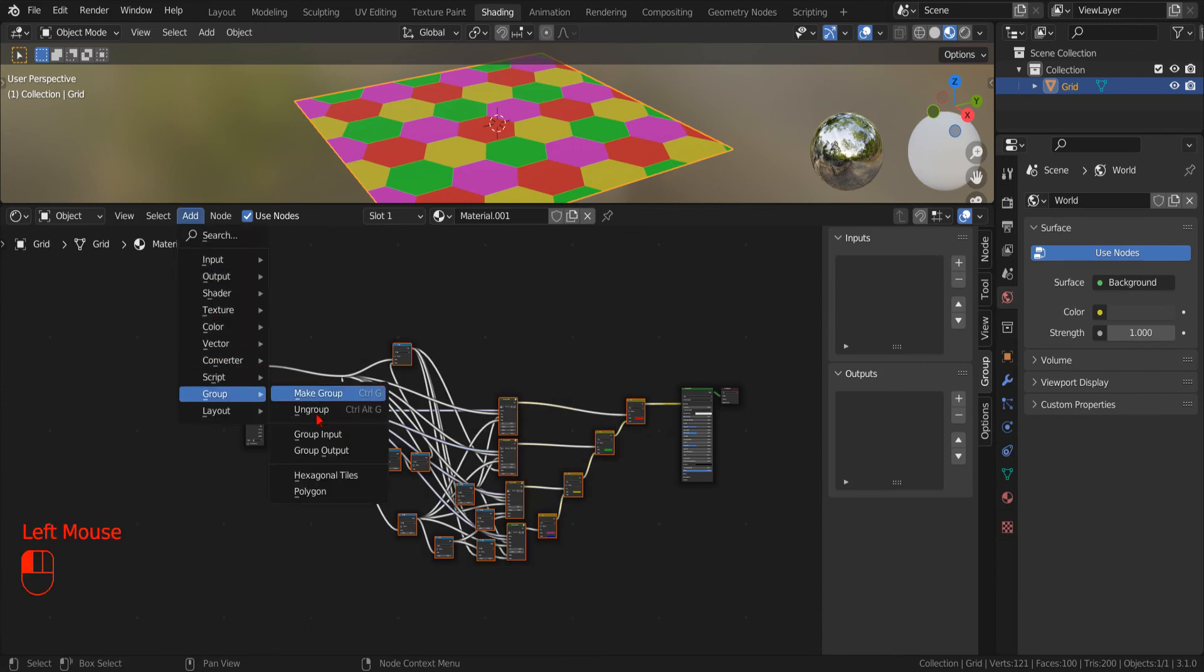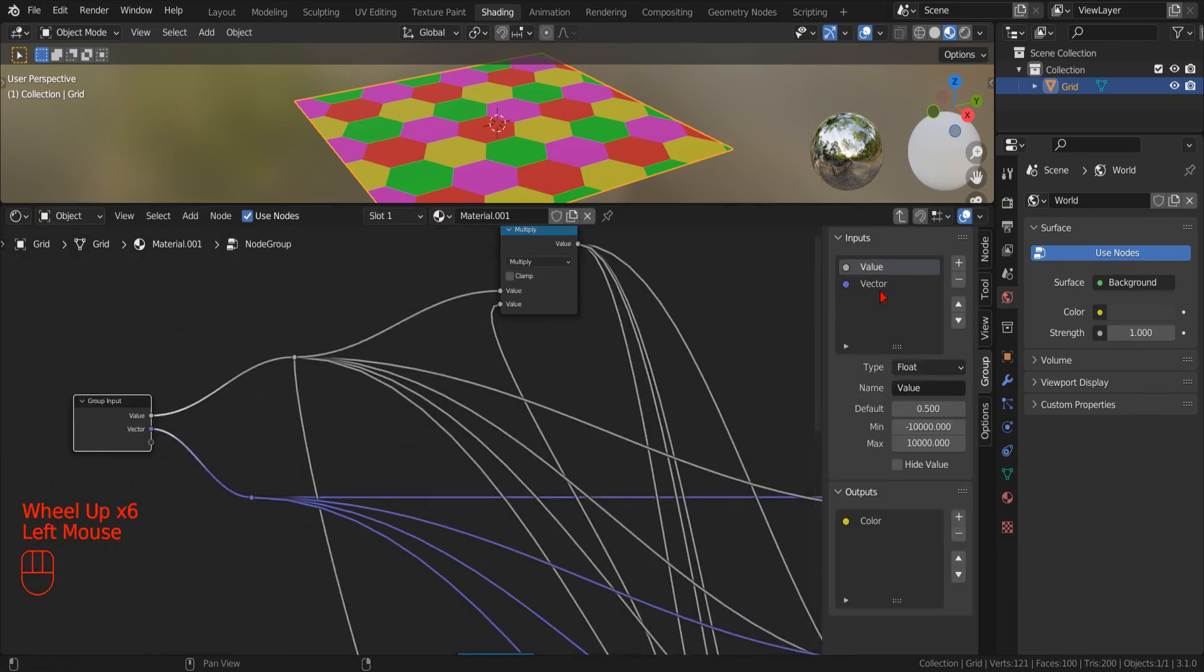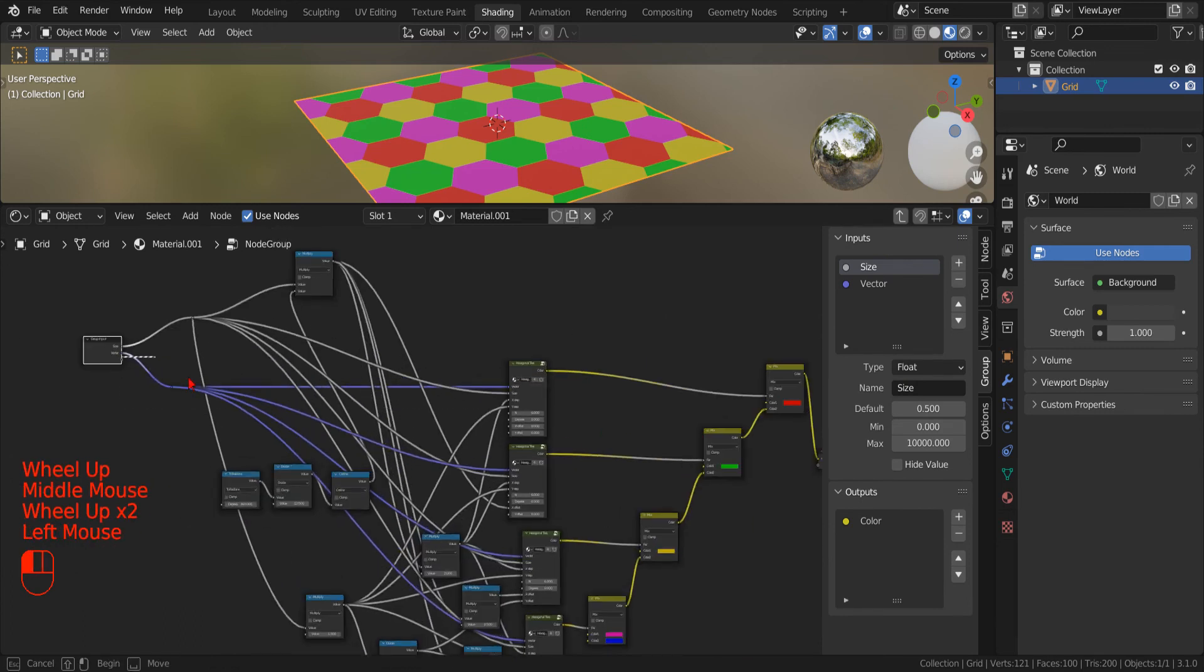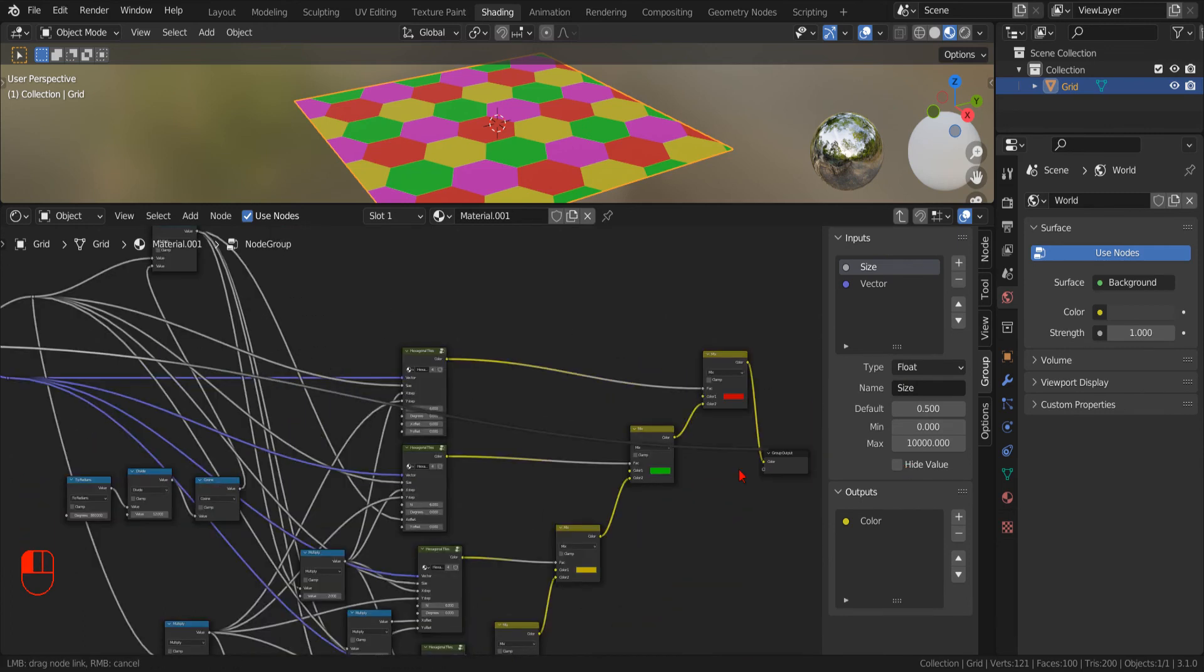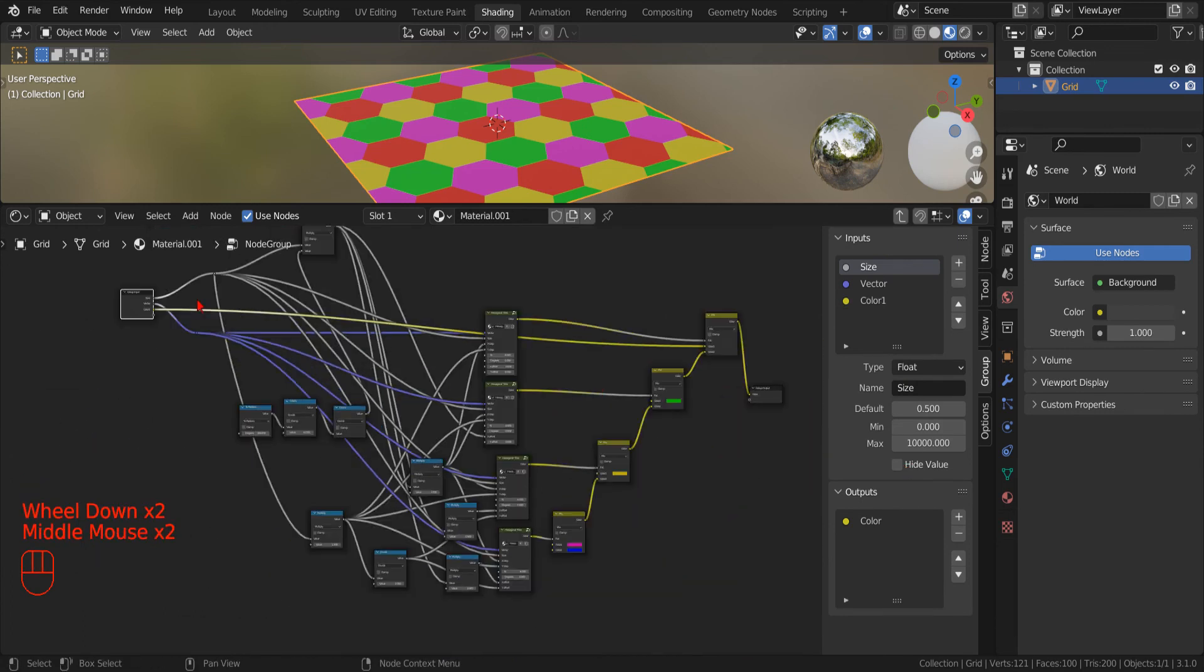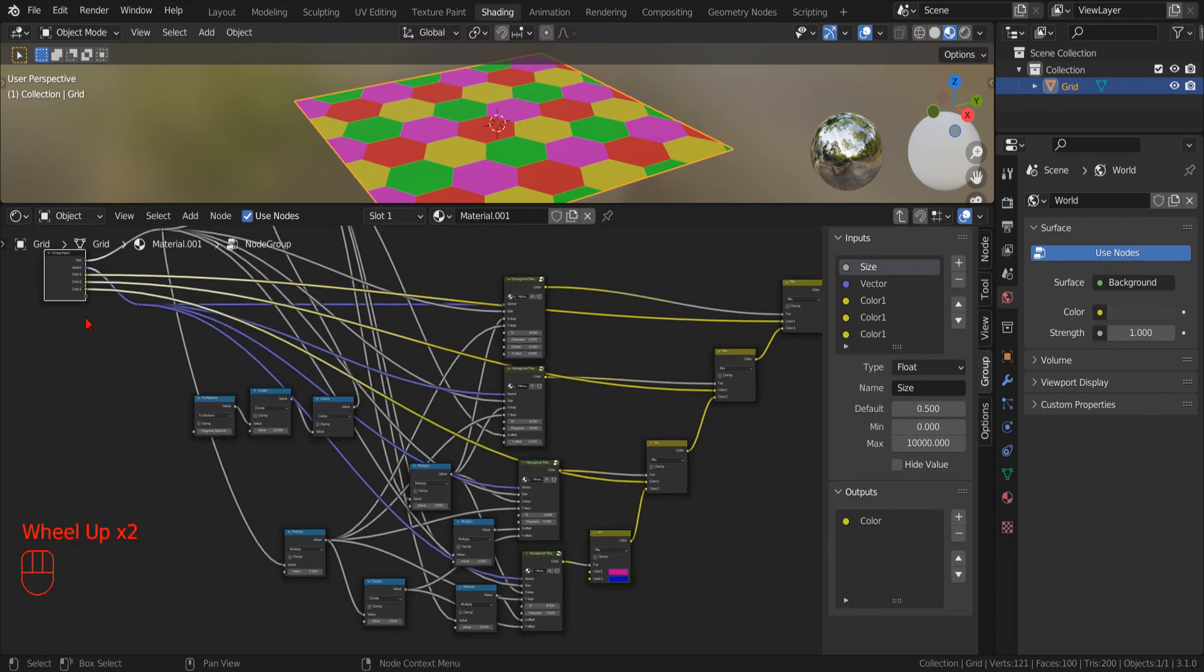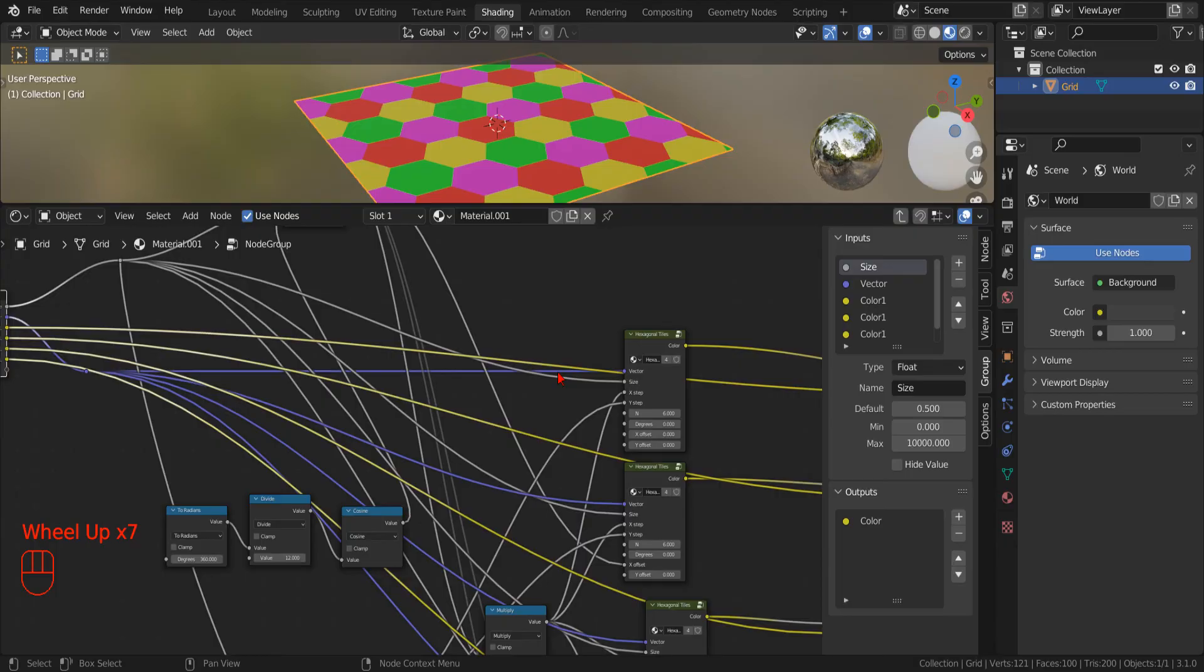Now that we have made some order, we can rename the input parameter for the size, and as we did before, we simply drag the empty input socket to automatically create an input variable for each color.